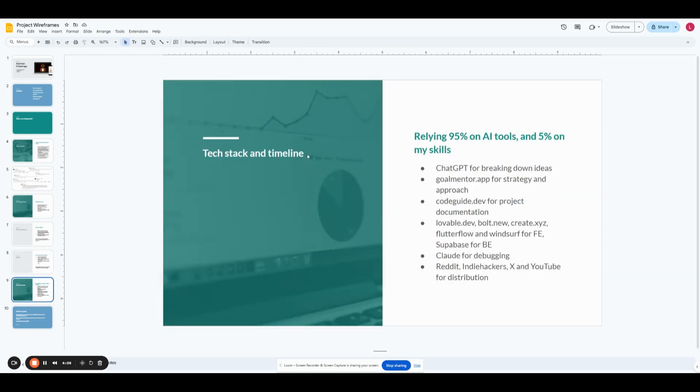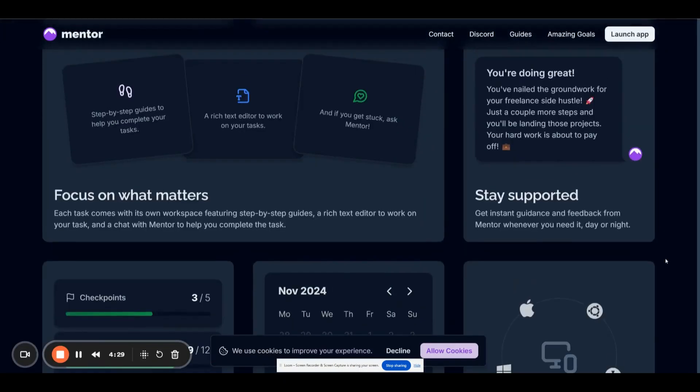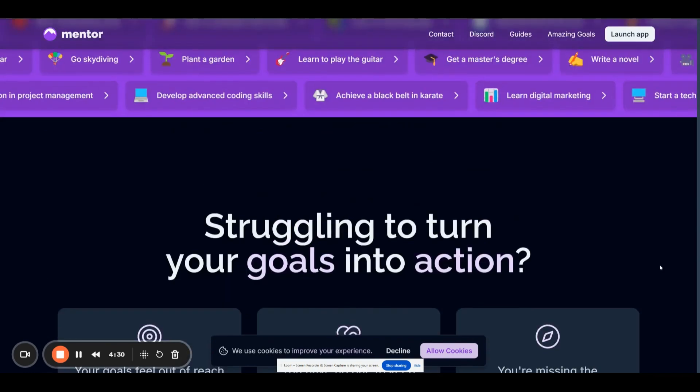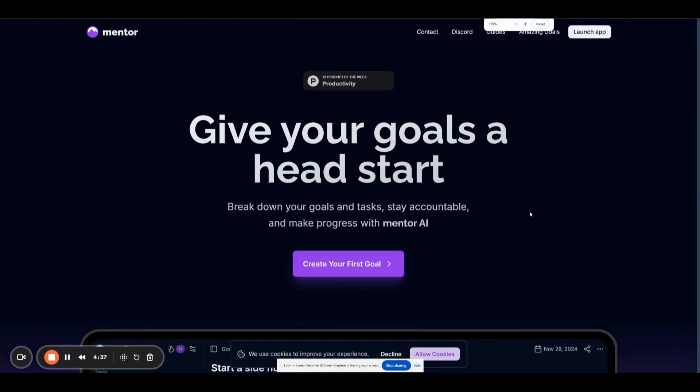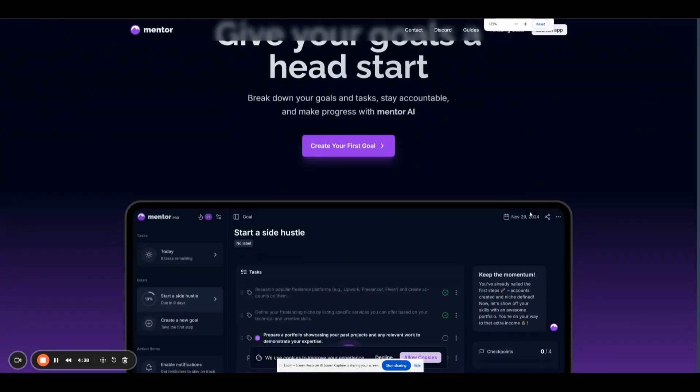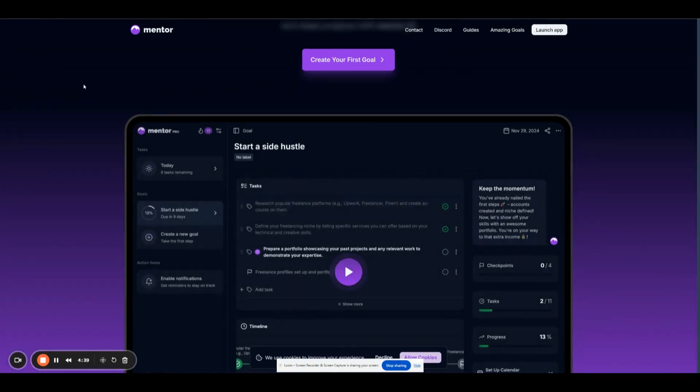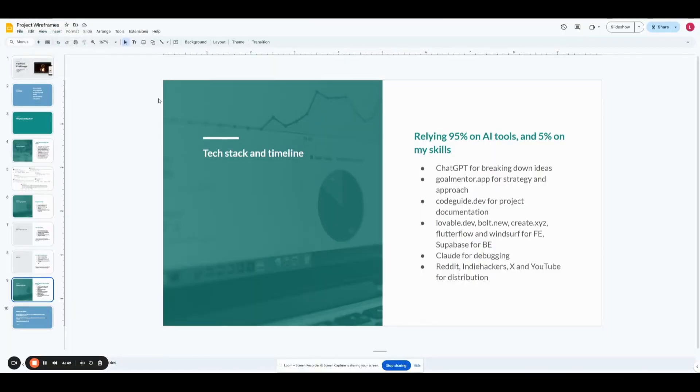And the way I'm going to do it is by relying 95% on AI tools and 5% of my own skills. So, I'm going to use, already used ChatGPT to break down my ideas. So, I got a big list. Now, I'm just kind of figuring out what to start building first. I'm going to use an app that's built by a friend of mine called GoalMentor. It's kind of like an app that just helps me a lot with strategy, just with the approach to things and approach to projects. And I've been using it lately. It's really good. You can try it for free, obviously.